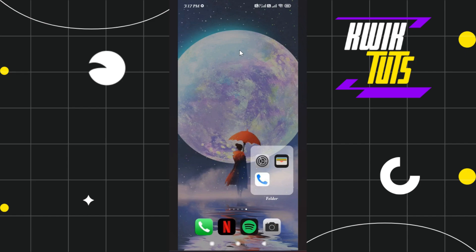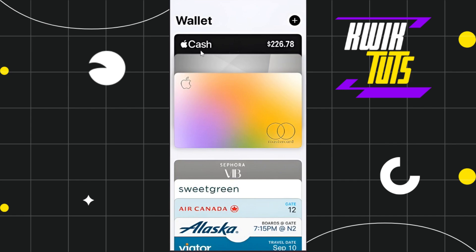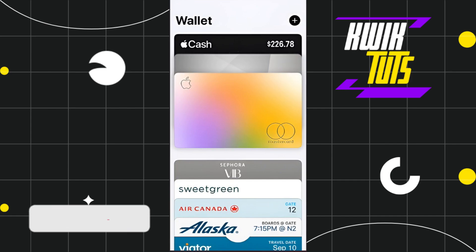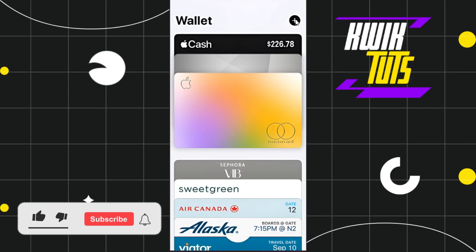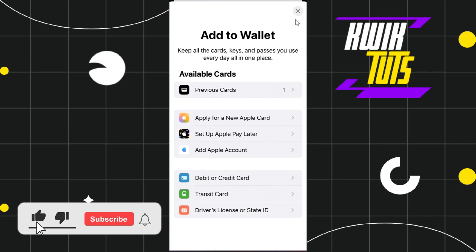First of all, you need to launch your Wallet application. Once you are in your Apple Wallet, you need to tap on the plus icon in the top right-hand corner of the screen.